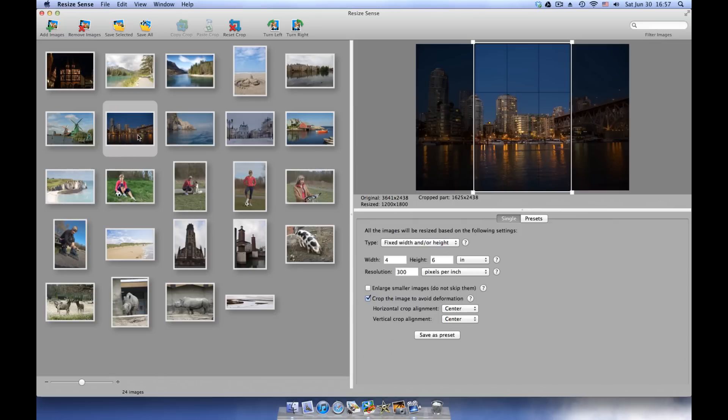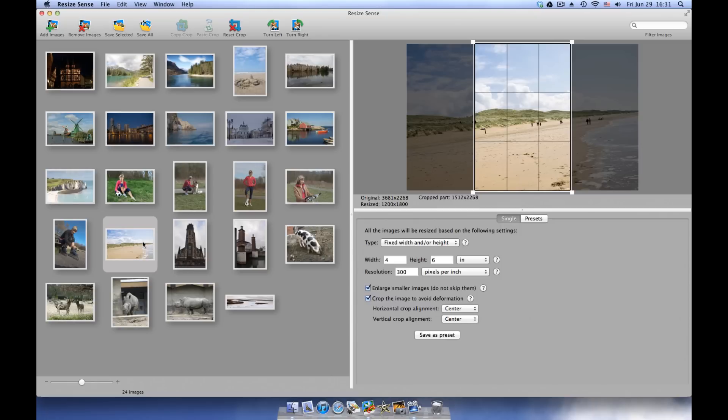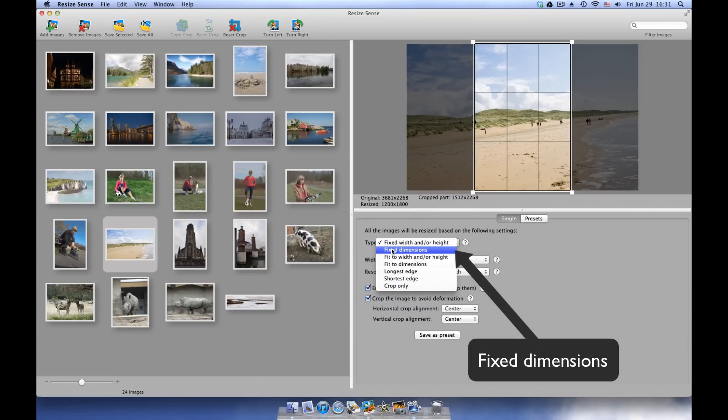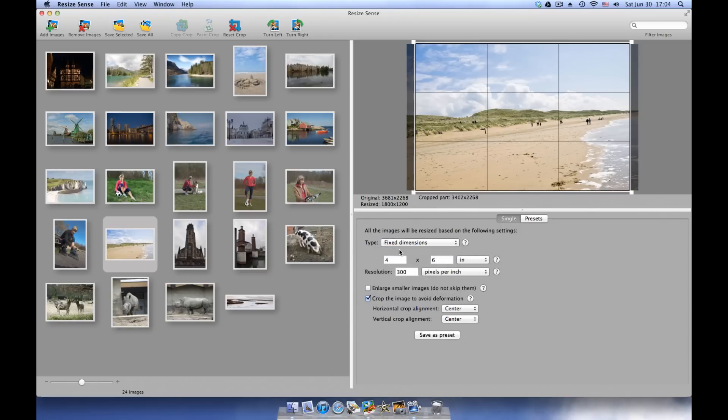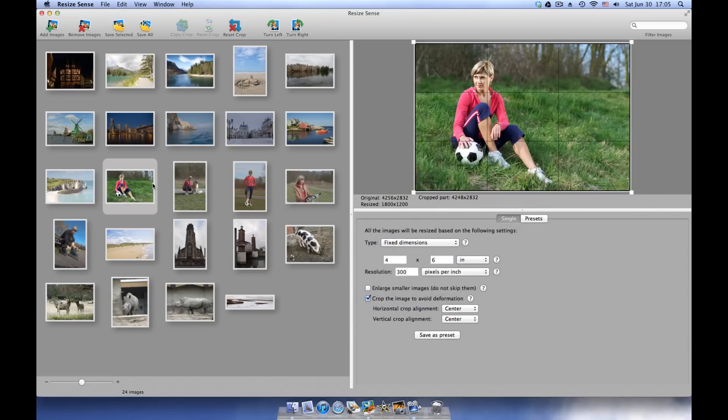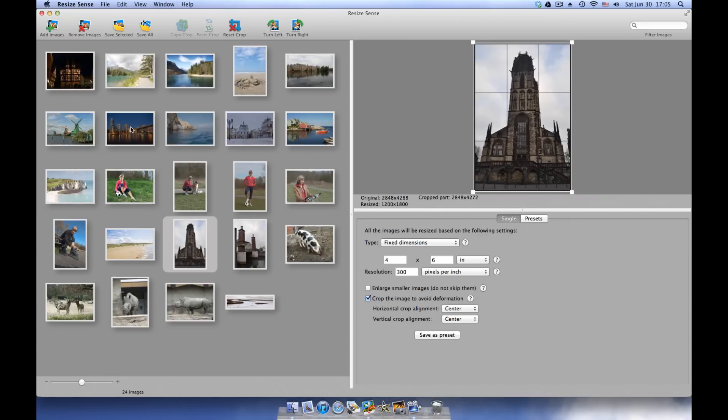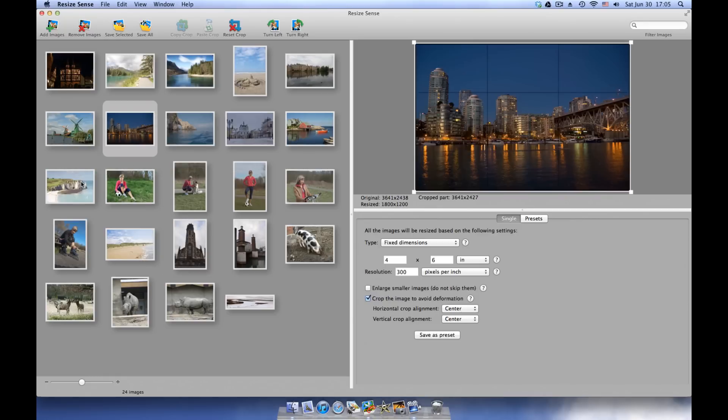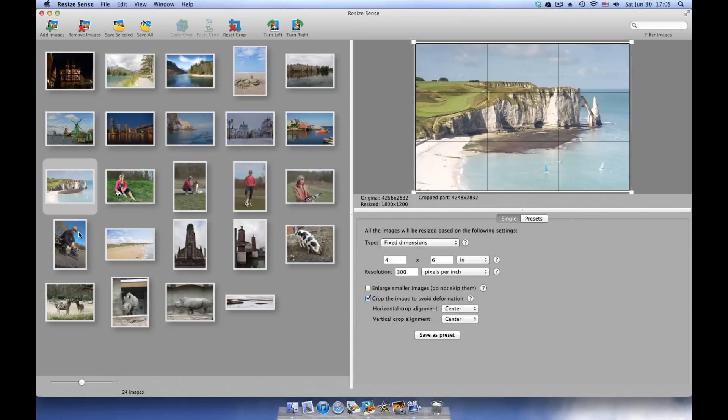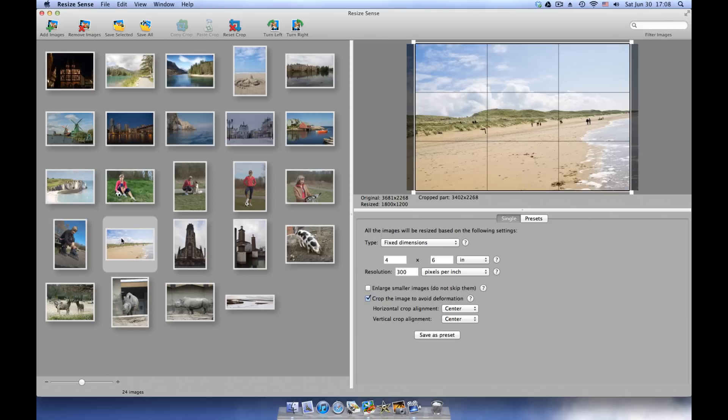What if we just want to adjust images for 4x6 prints and keep their original orientation? The fixed dimensions resizing type is more suitable in this case. Now ResizeSense decides which dimension is width and which is height based on the original image orientation, and thus keeps as much of the image data as possible.